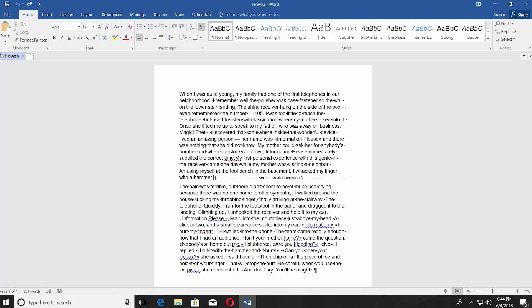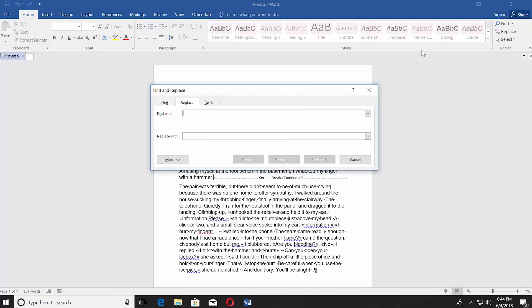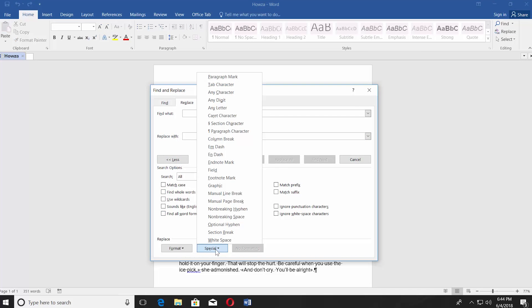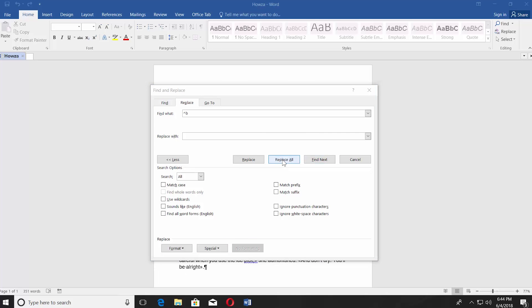Another way is to use the Replace option, located at the top right corner. Click on it to open. Go to the Replace tab and click on More. Click on Special and select Section Break from the list. Click on Replace All, then click OK in the new window.